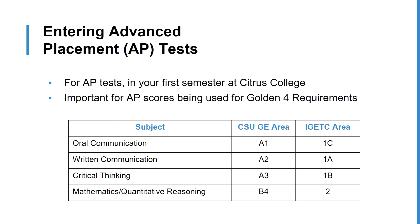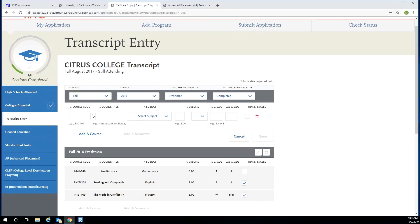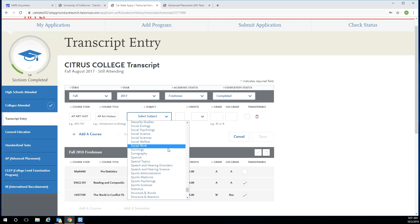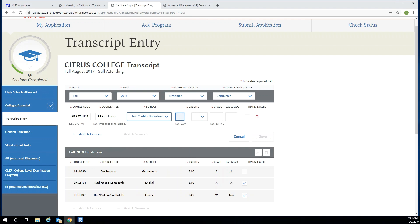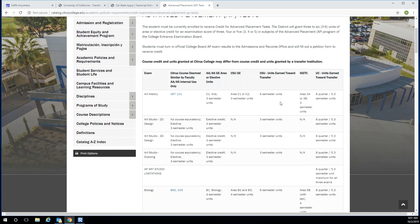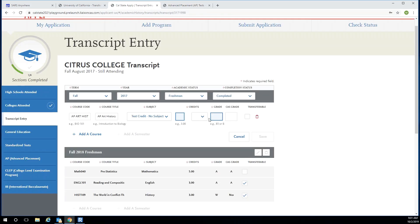Here's how to enter an AP score. Under course code, enter AP and the abbreviated subject. Then under course title, enter AP and the full subject description. Next, under subject, select test credit slash no subject from the drop down menu. For credits, you'll enter the credits that are being awarded by Citrus College, and you can put CR for credit in the grade box. Be sure to check the transferable box on the right.